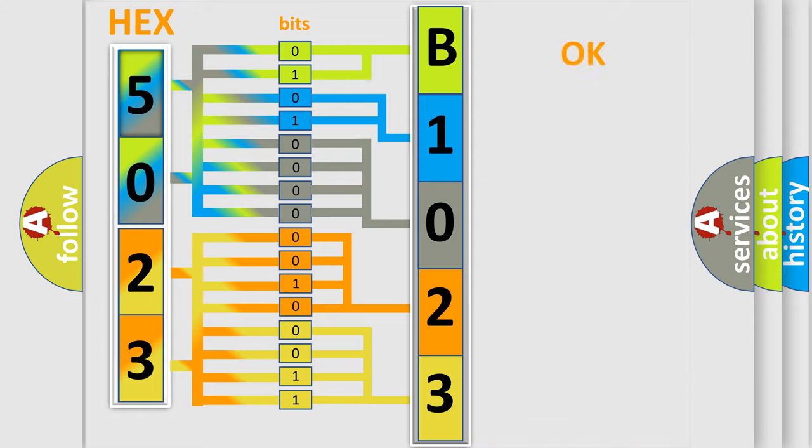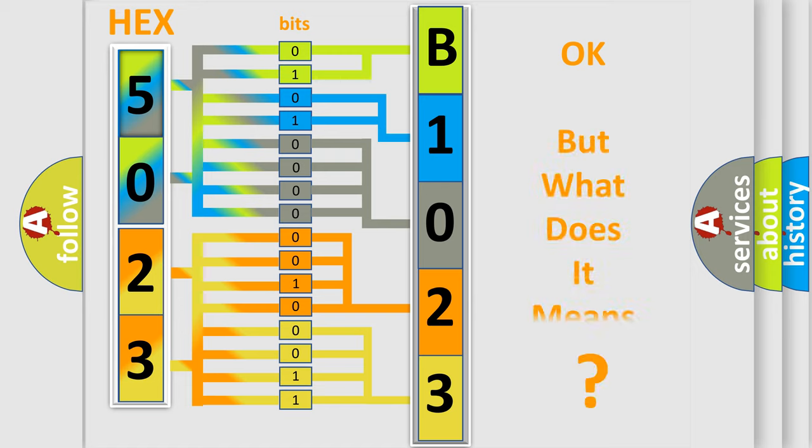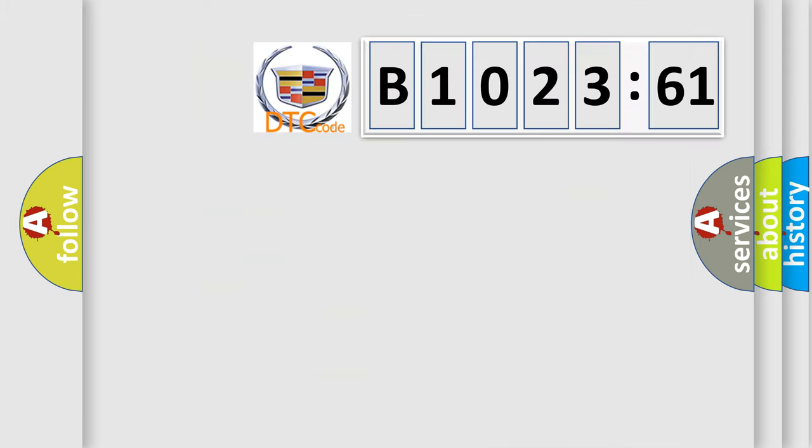We now know in what way the diagnostic tool translates the received information into a more comprehensible format. The number itself does not make sense to us if we cannot assign information about what it actually expresses.